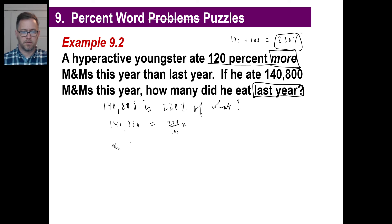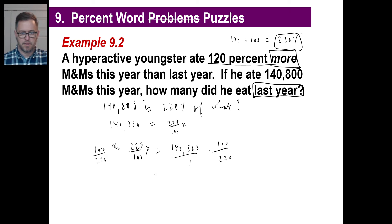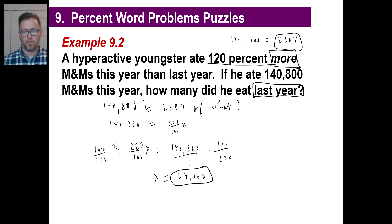Let's go left to right. Multiply by the reciprocal on both sides, and X equals 64,000. If you do the arithmetic, you'll get that.